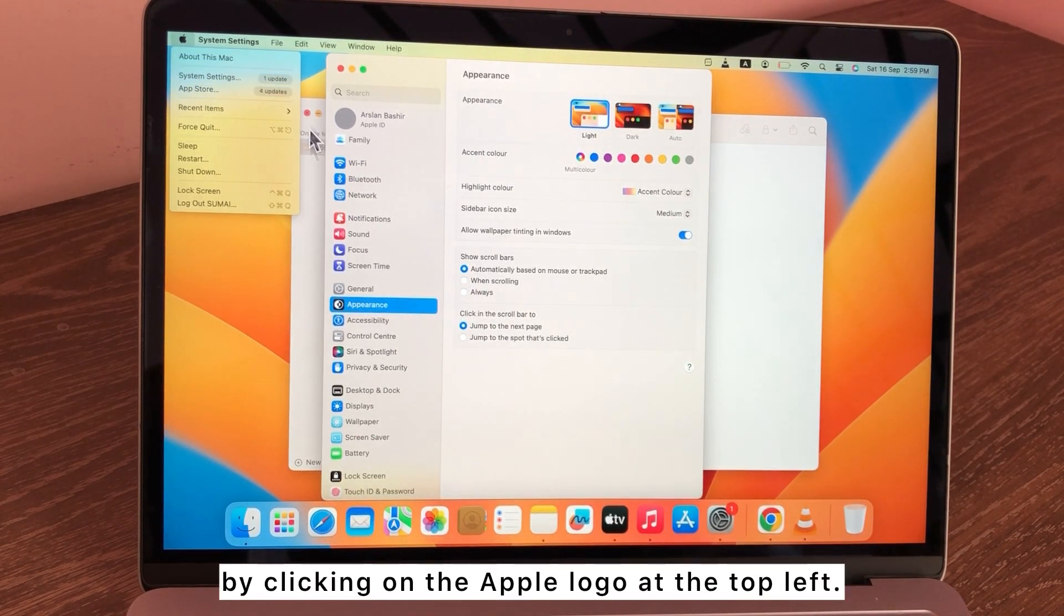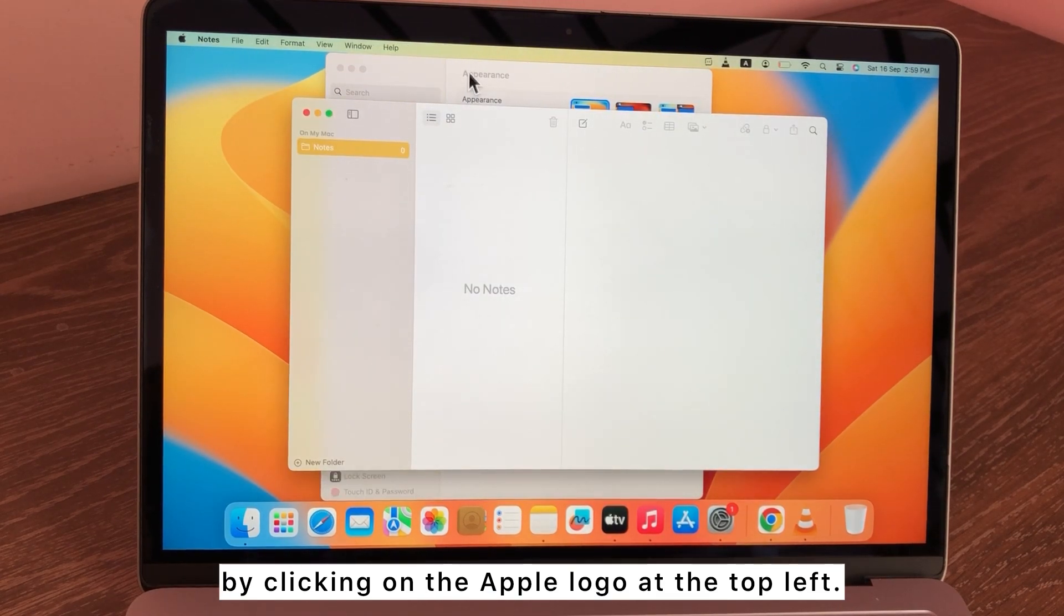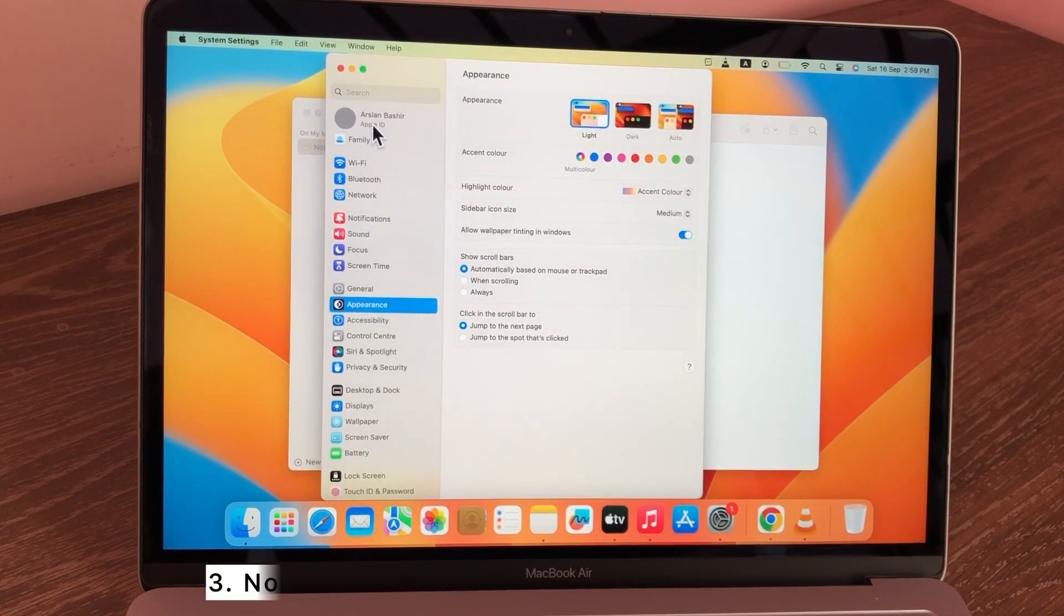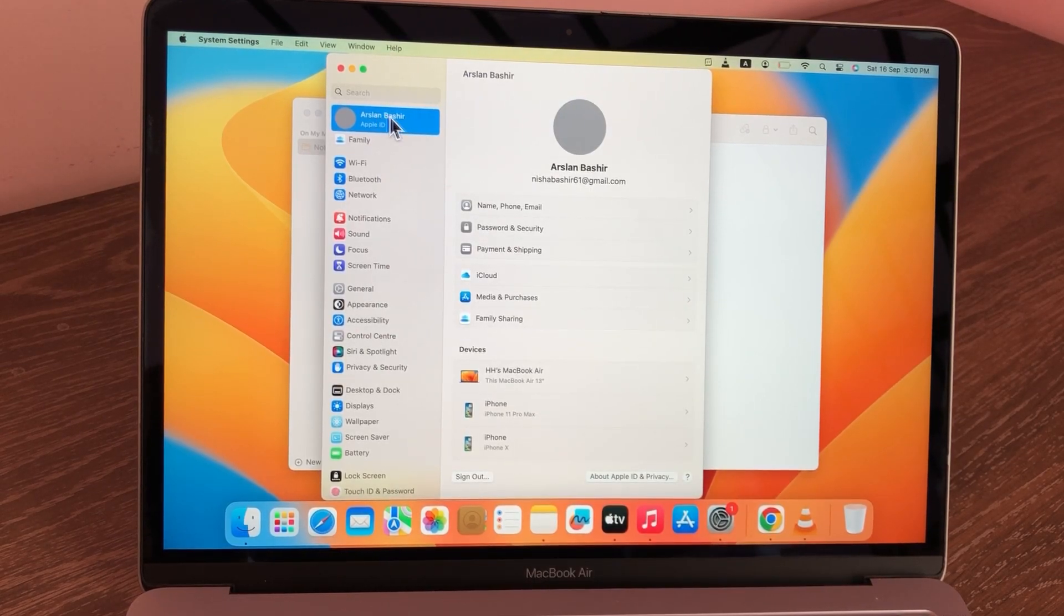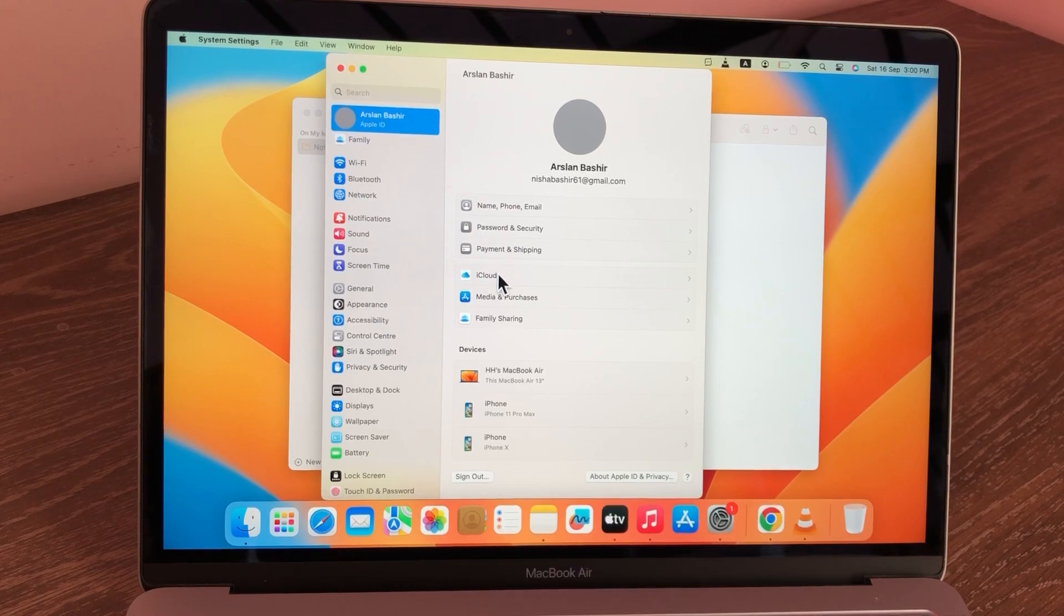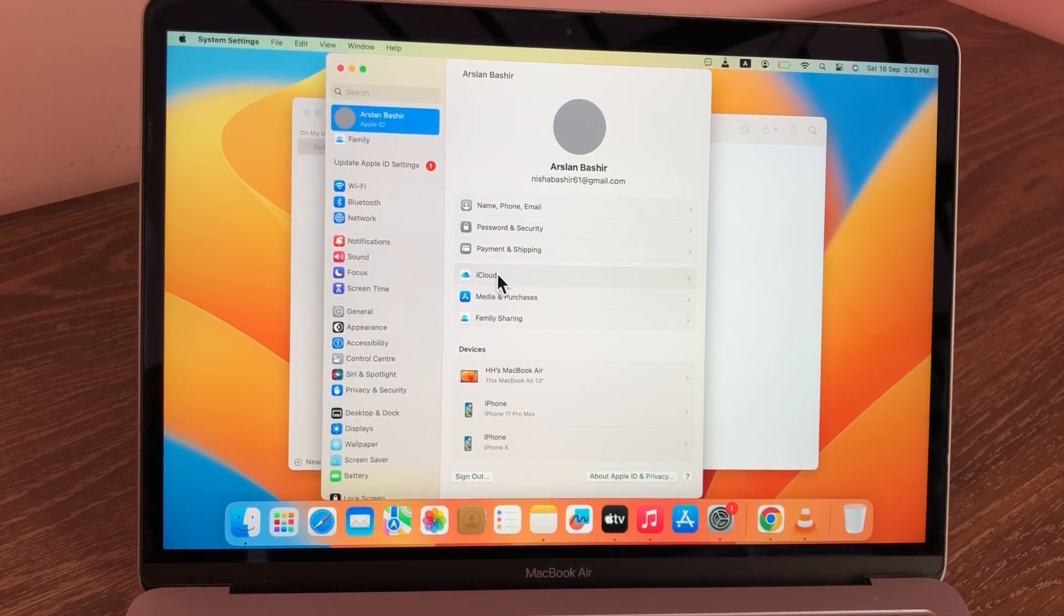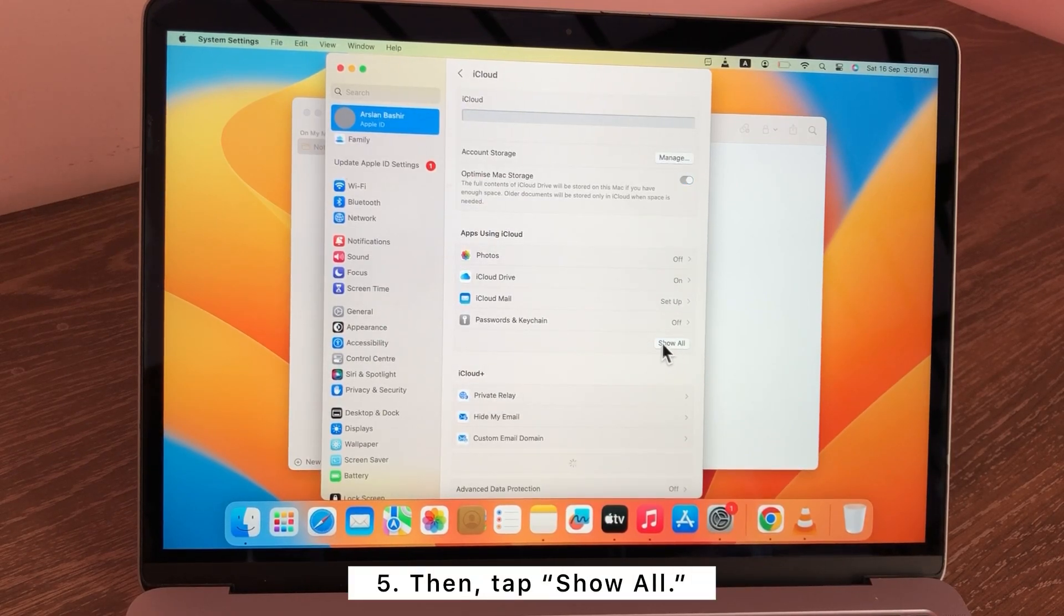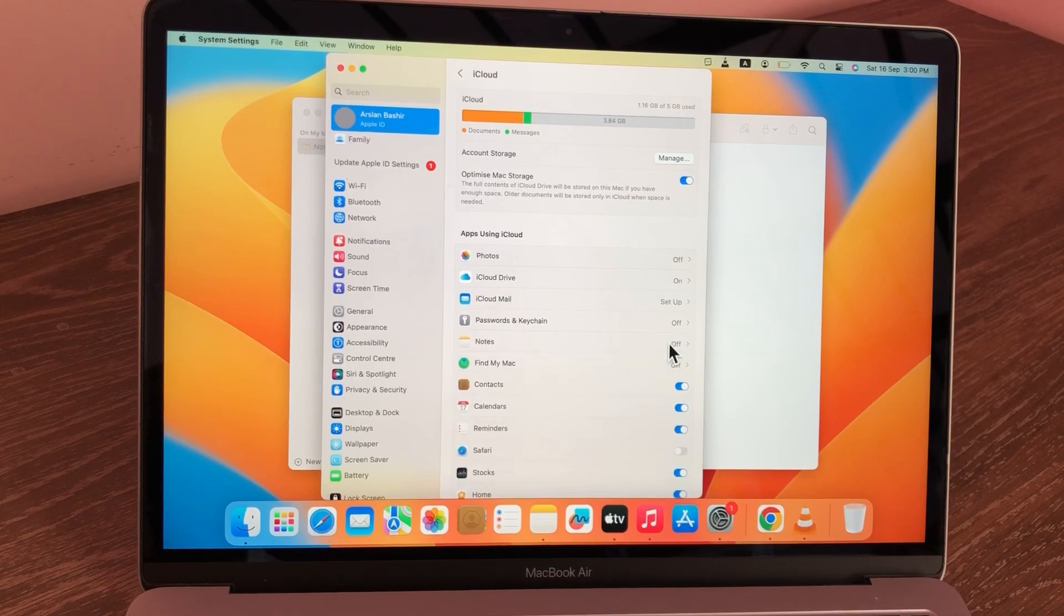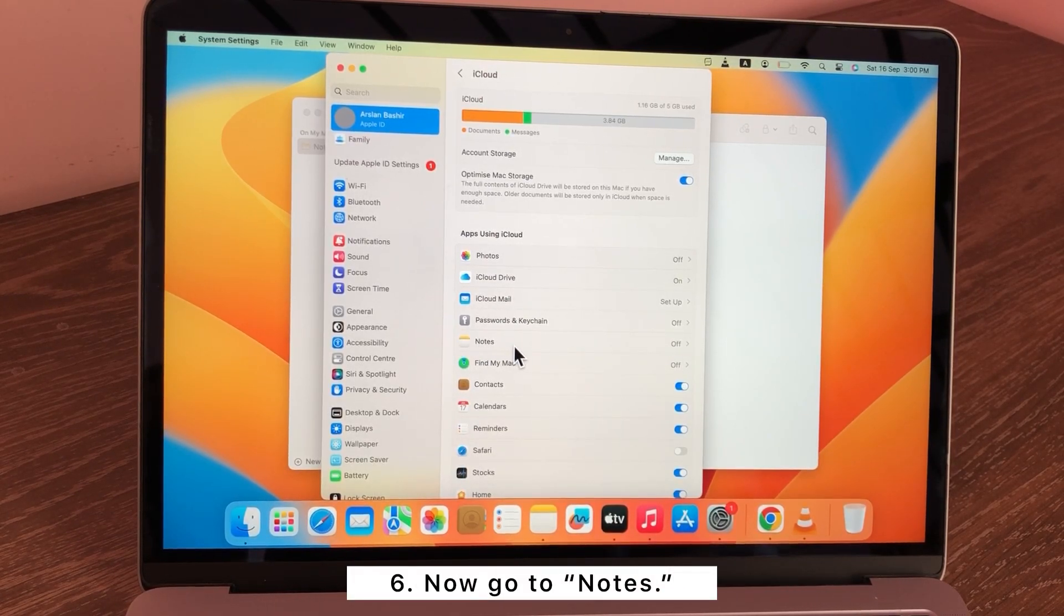Now tap on iCloud in the sidebar menu. Tab iCloud, show all. Now go to Notes.